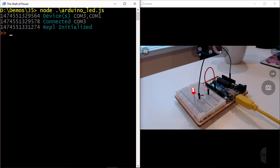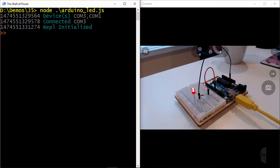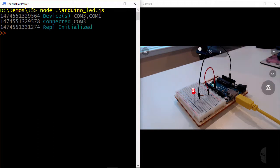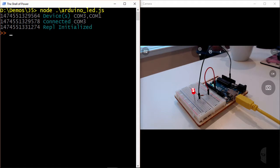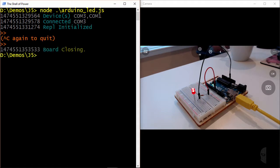Now while I'm here, I do want to point out that by default, Johnny5 loads a REPL, which stands for Read Eval Print Loop, that allows you to interact with components on the fly without having to modify the source code. I'm not going to utilize it right now, but we'll come back to it in just a moment. And I can just hit Ctrl-C twice to quit, and then I'm returned to the normal command prompt.